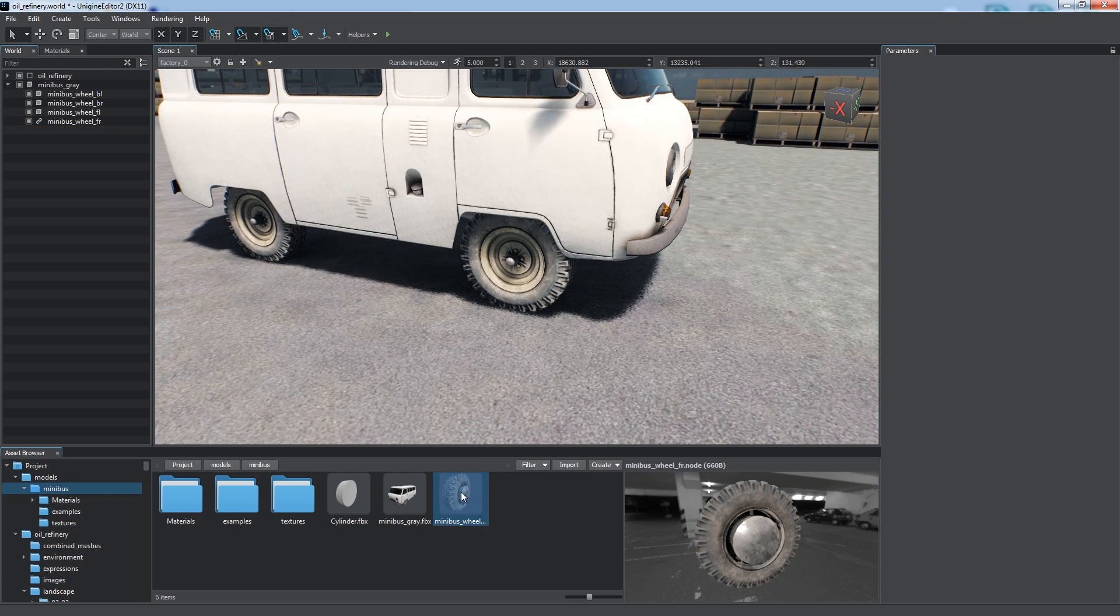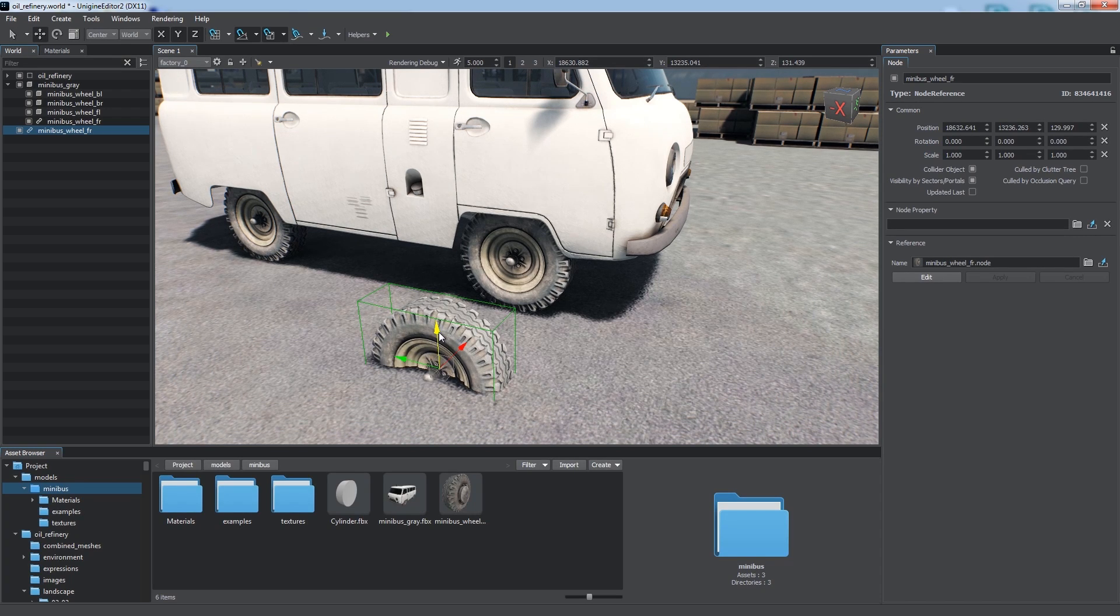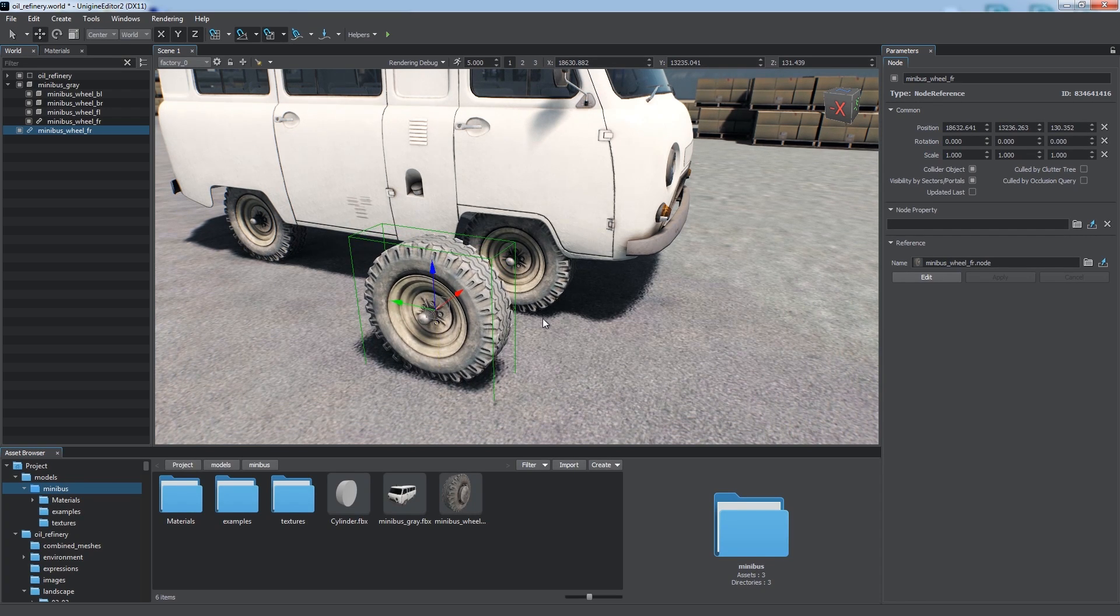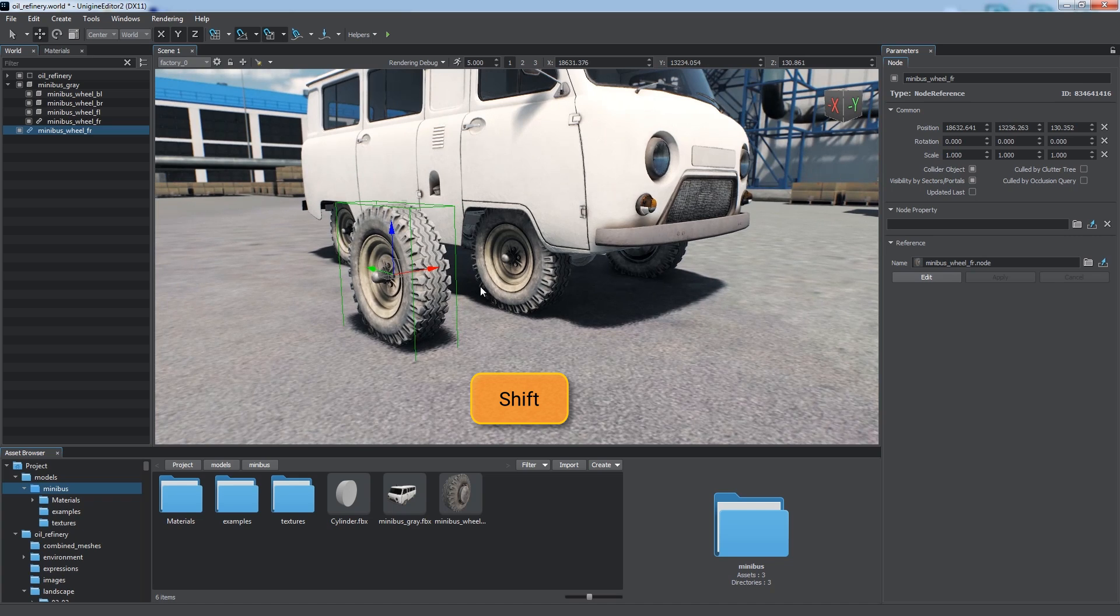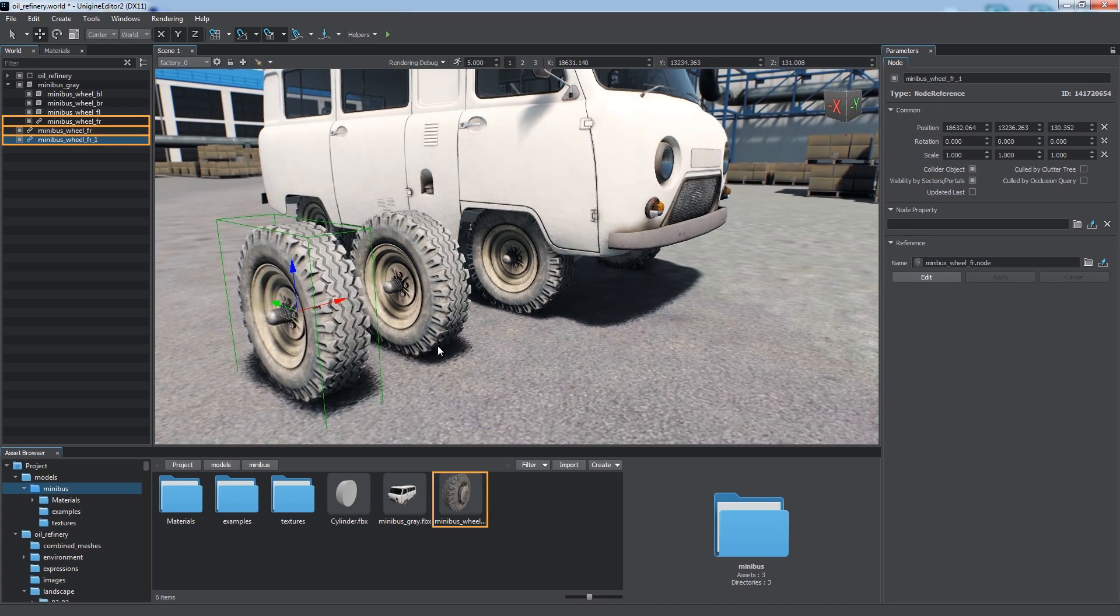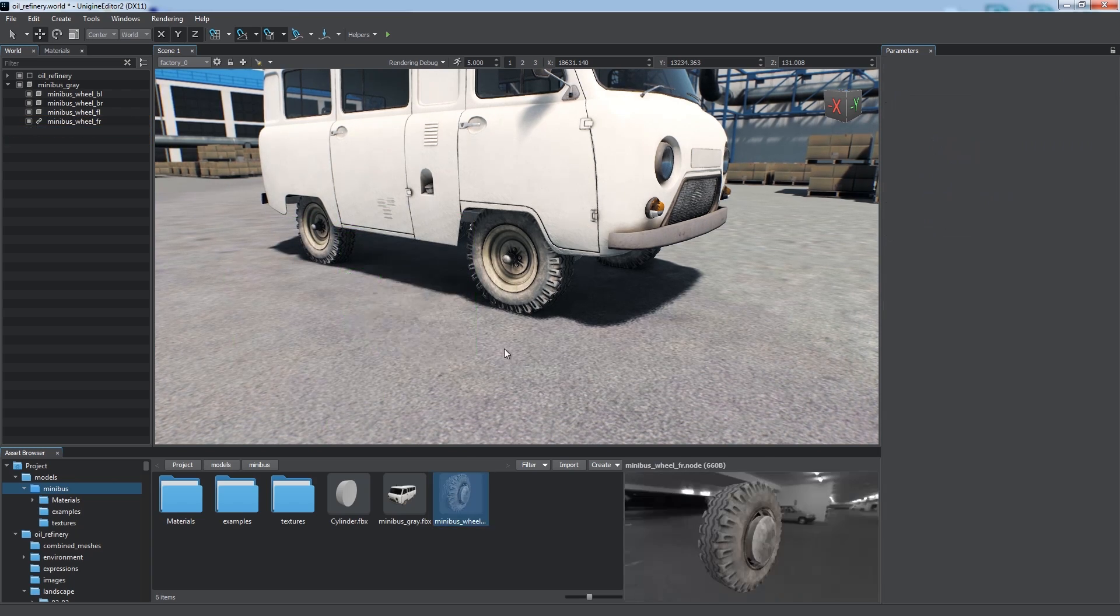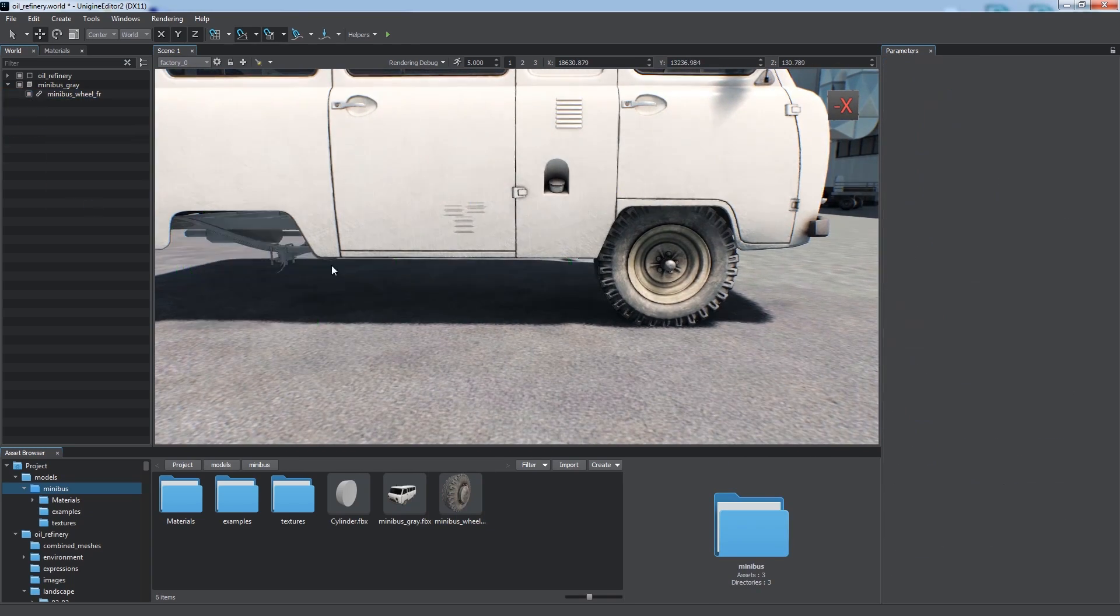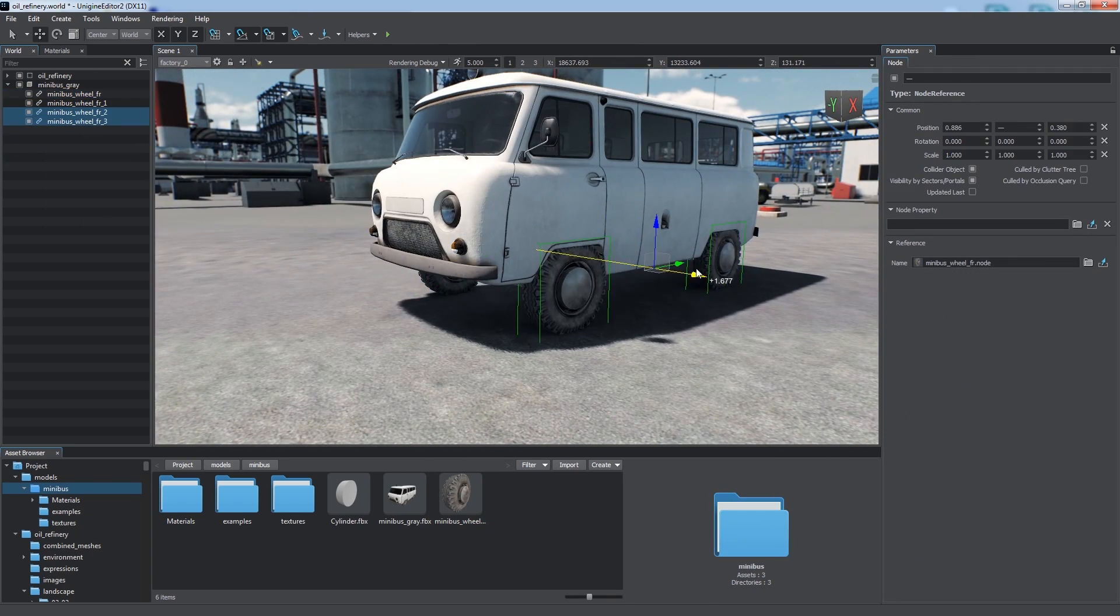We can create node references by dragging the source node asset to the scene viewport, and we can clone them as other nodes by moving with the shift key pressed. All of these instances refer to the same source node asset, which contains the original object. Let's replace other wheels with the node references.